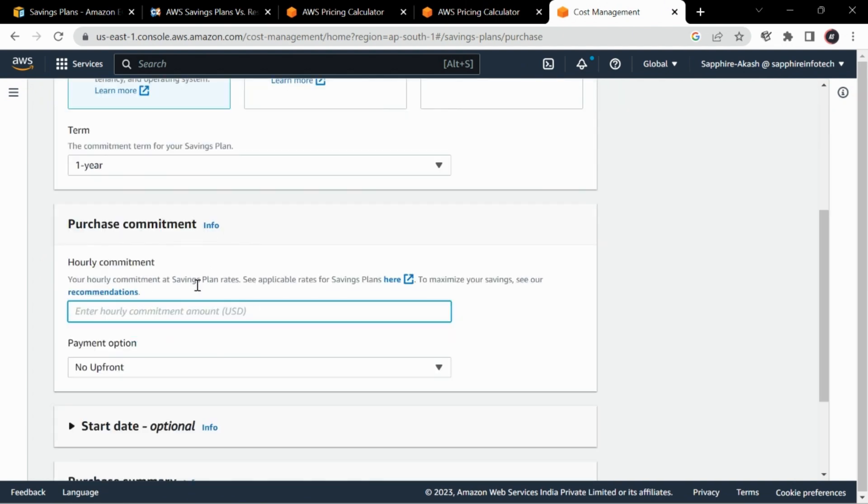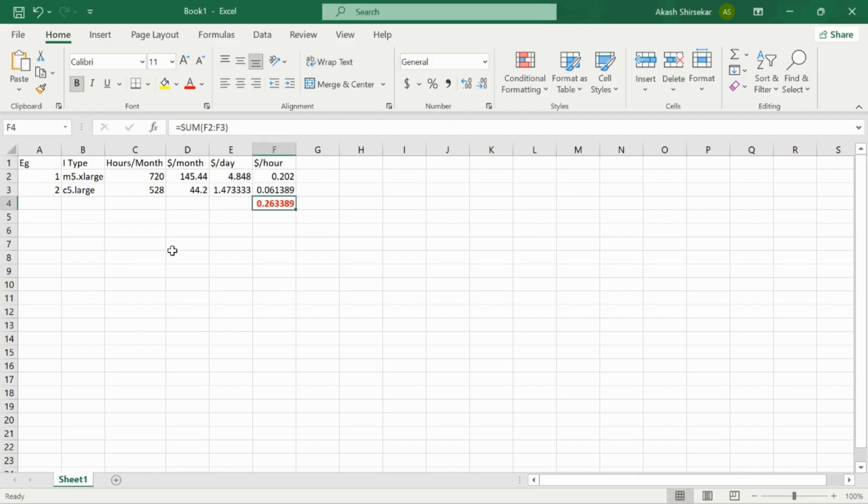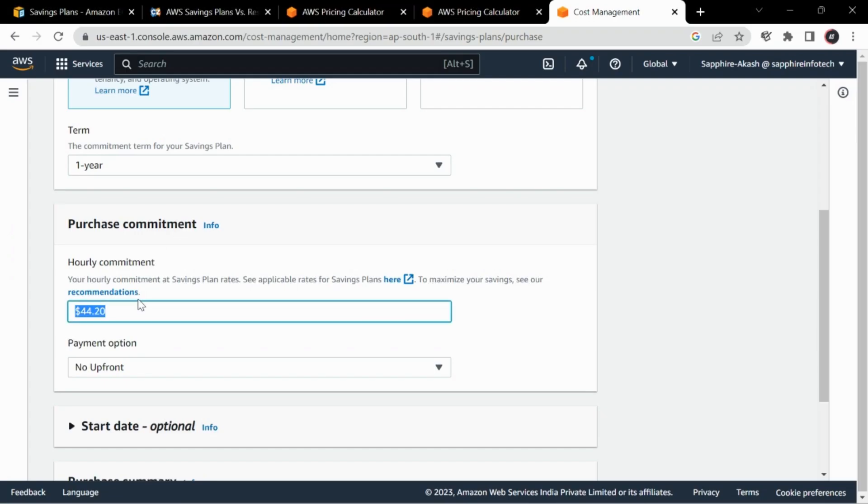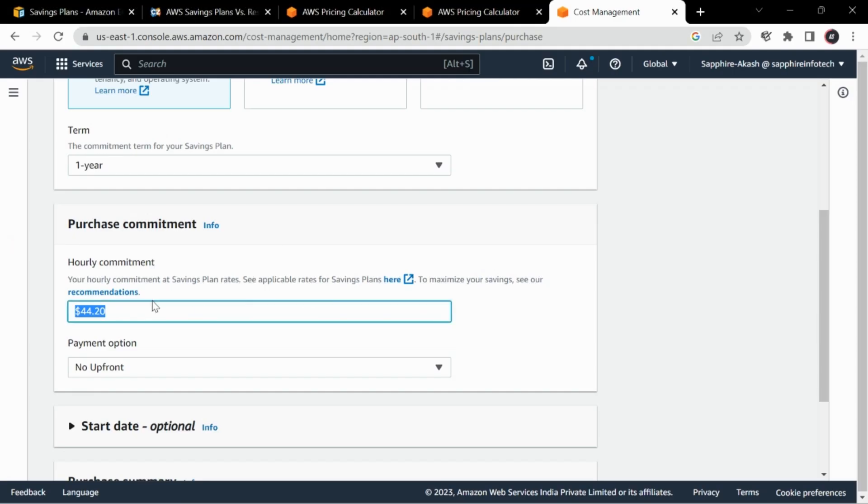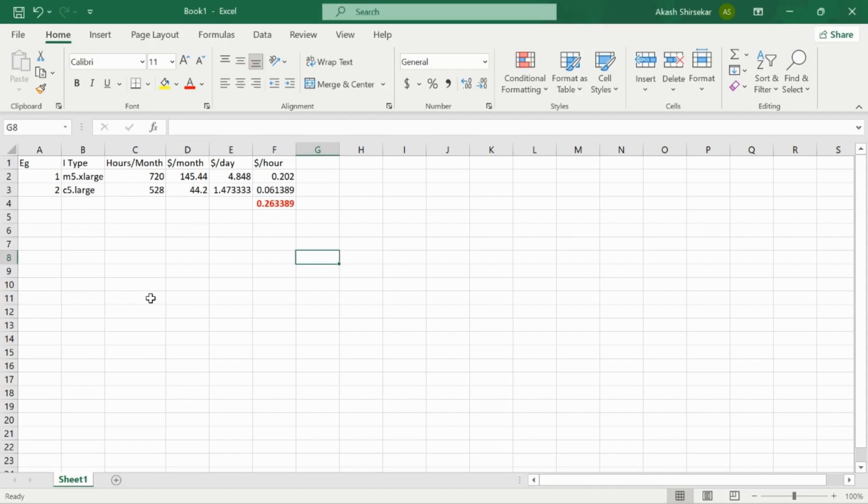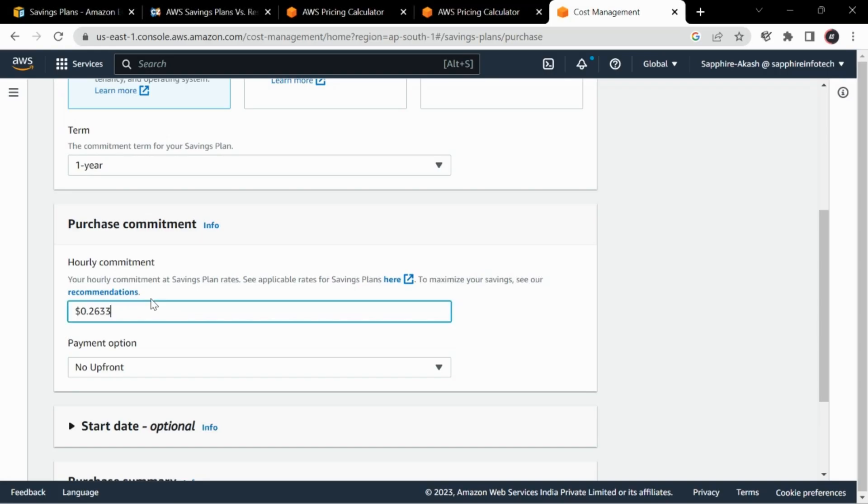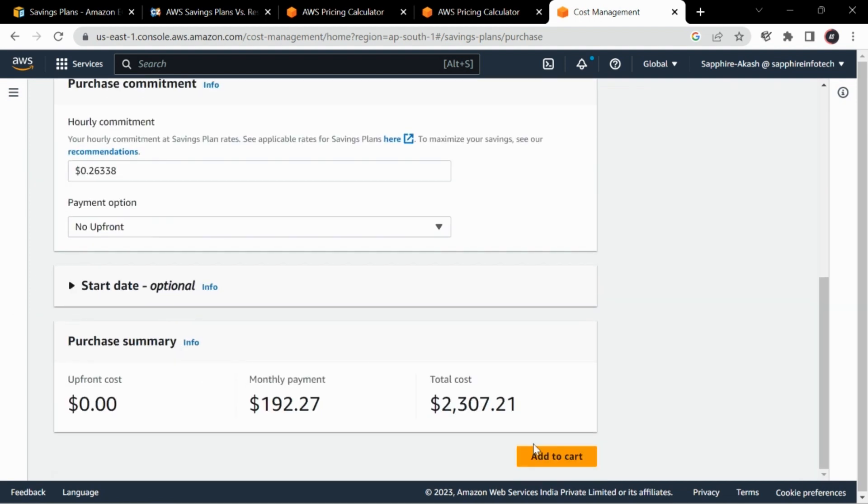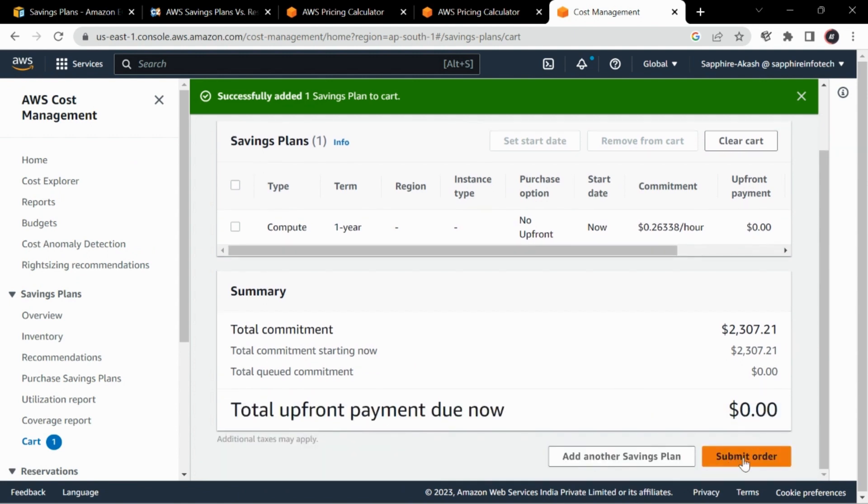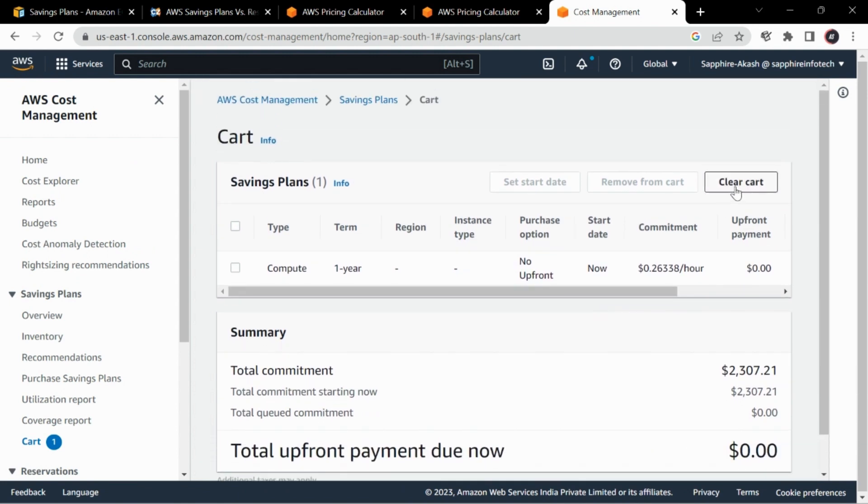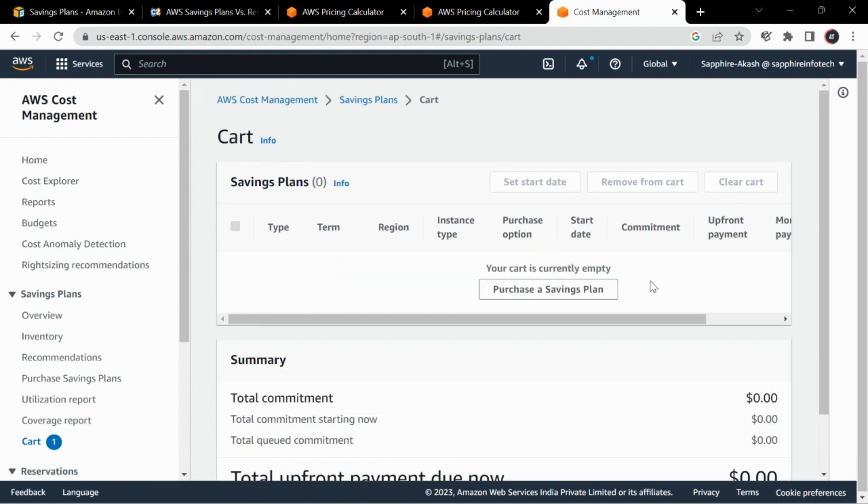If I'm going with compute savings plan, I can easily enter this value over here, which is 0.2633. We can be precise up to four digits, and then you can directly add to cart and submit order, but we won't this time.